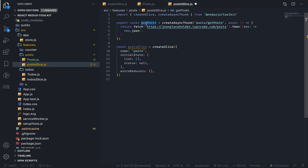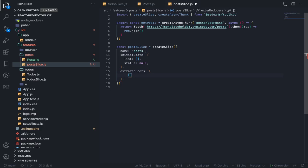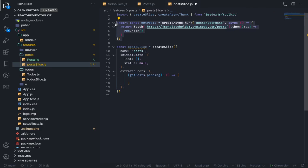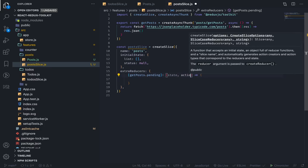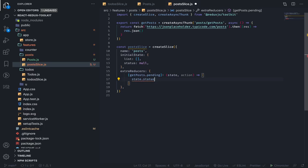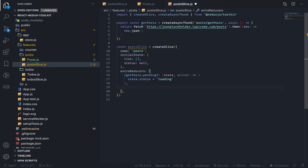This thunk will dispatch two actions at most by default. The first one is pending — when you dispatch it, it will immediately dispatch a pending action. To handle that pending action we add brackets for a dynamic key: getPosts.pending. This is the reducer that handles the pending action dispatched automatically from the thunk, just like a normal reducer with state and action. I'll set state.status equal to 'loading' so we can maybe display a loader on the screen.